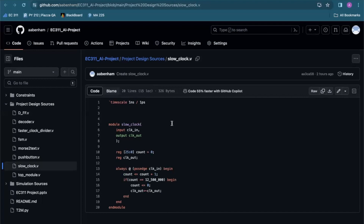This is our slow clock module. It features a counter that increments on each rising edge of the input clock. When the counter reaches a preset value — in this case it was 1.25 milliseconds — it resets to zero and toggles the output clock. This creates a much slower clock cycle.